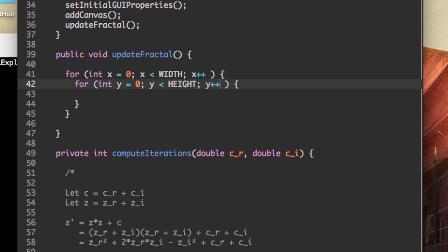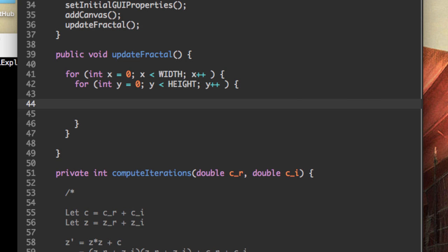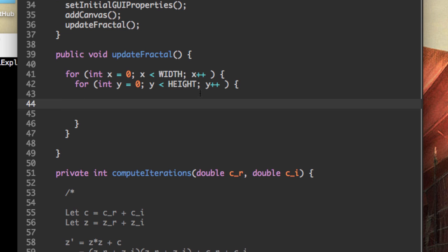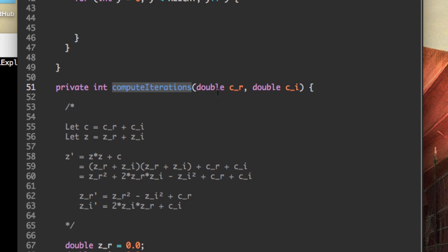So with x and y, we can get a single color on our canvas. But for every pixel, we're going to want to transform the current x and y positions on our canvas to x and y positions in the complex plane. Because remember, we want to grab that complex point C, and that complex point C is going to be the parameter and argument for compute iterations.